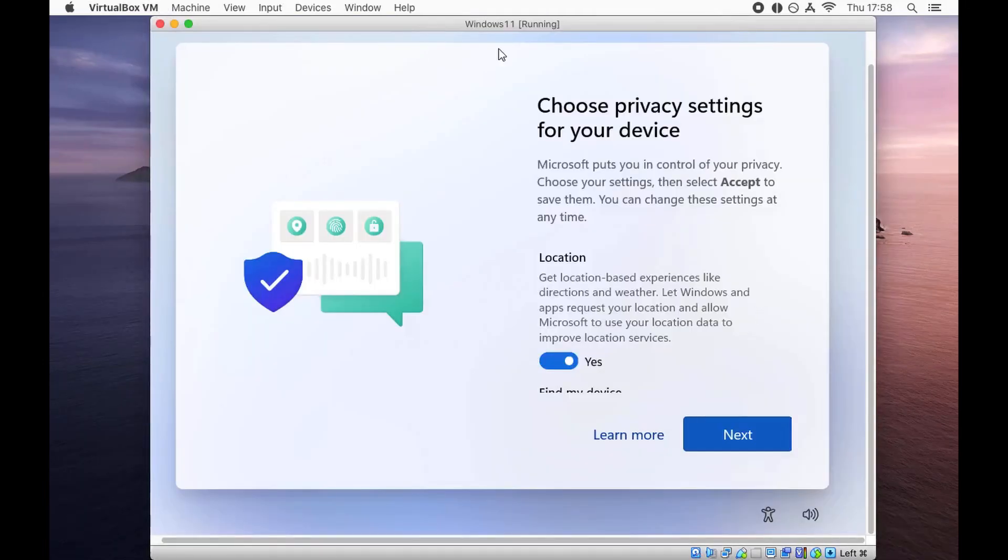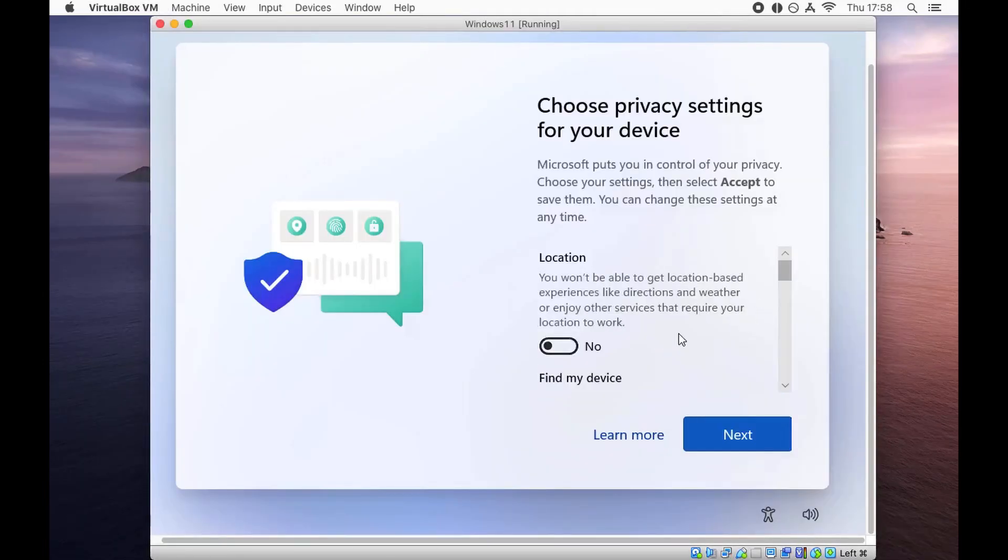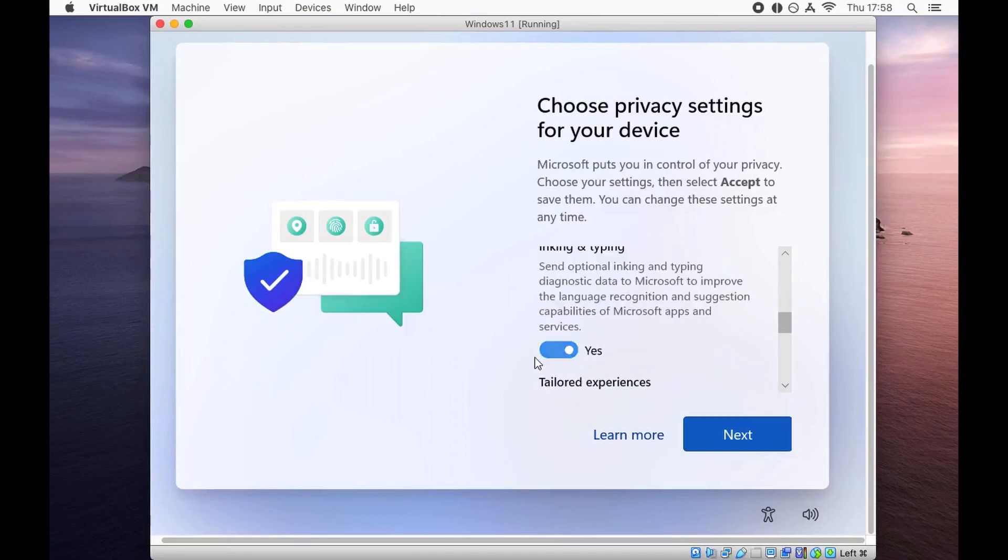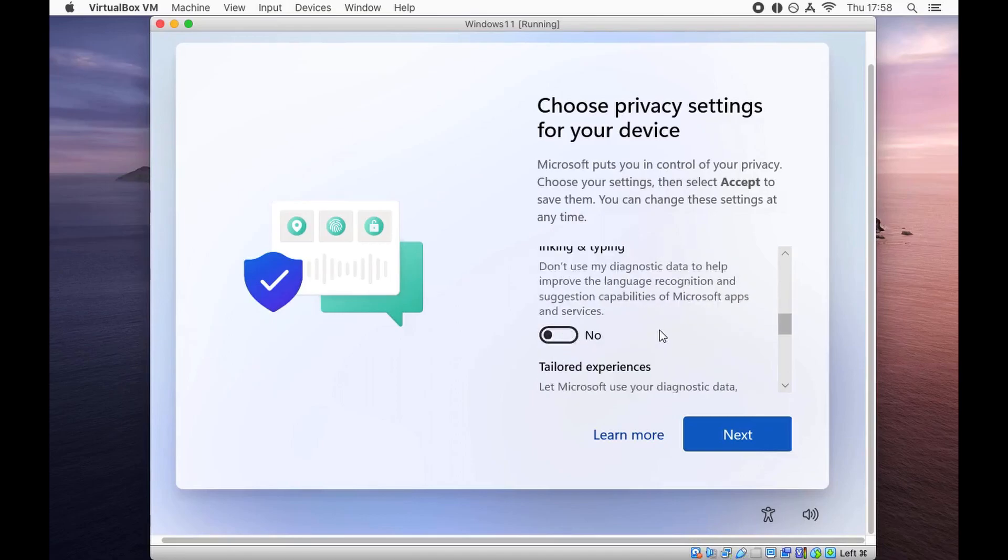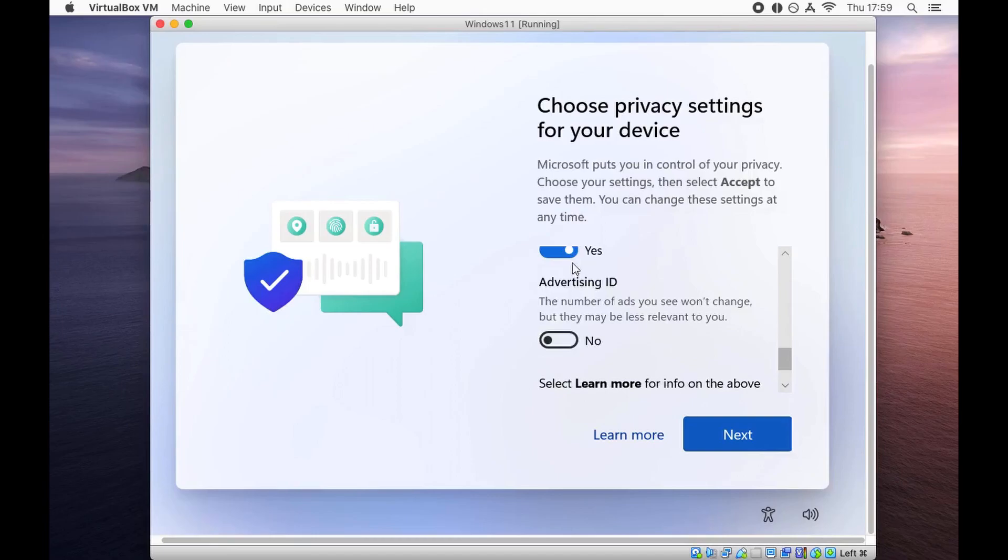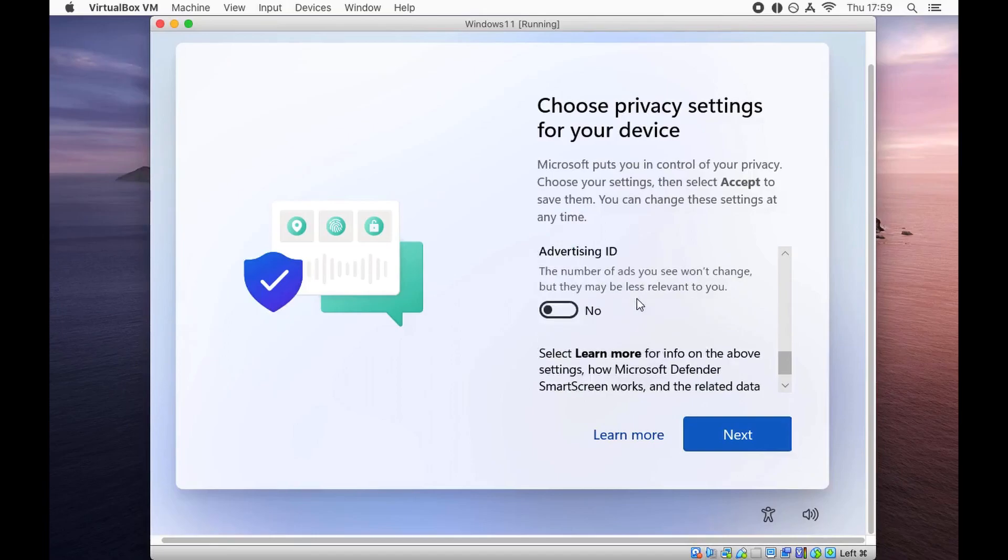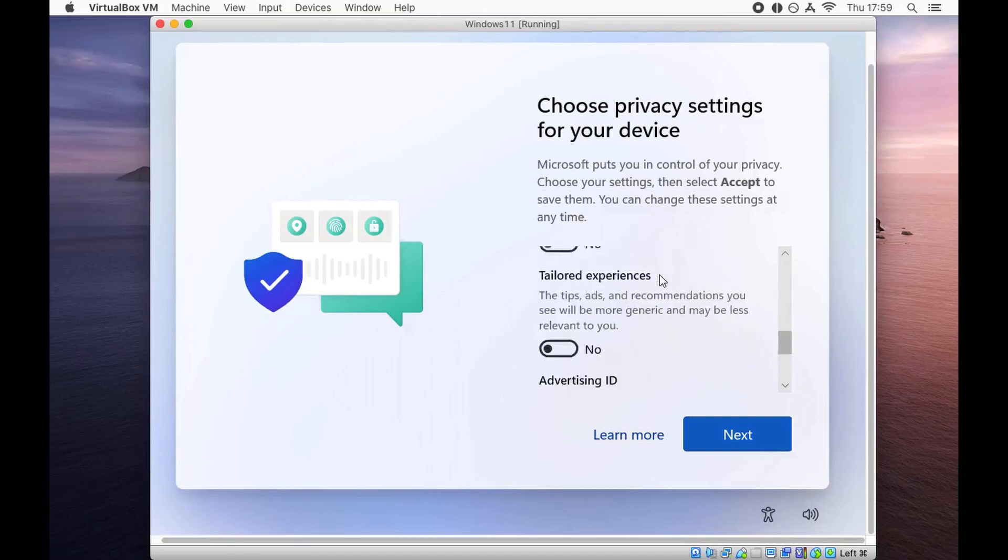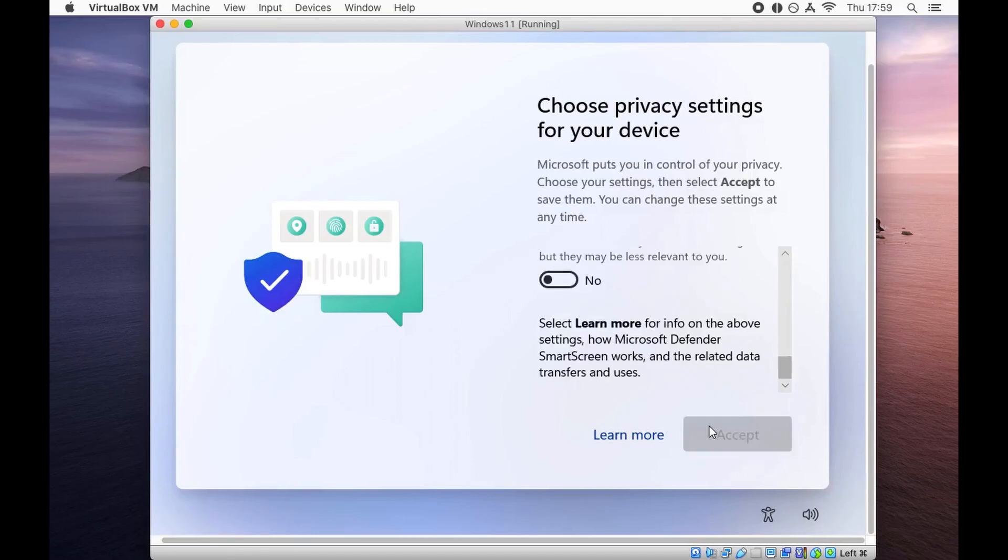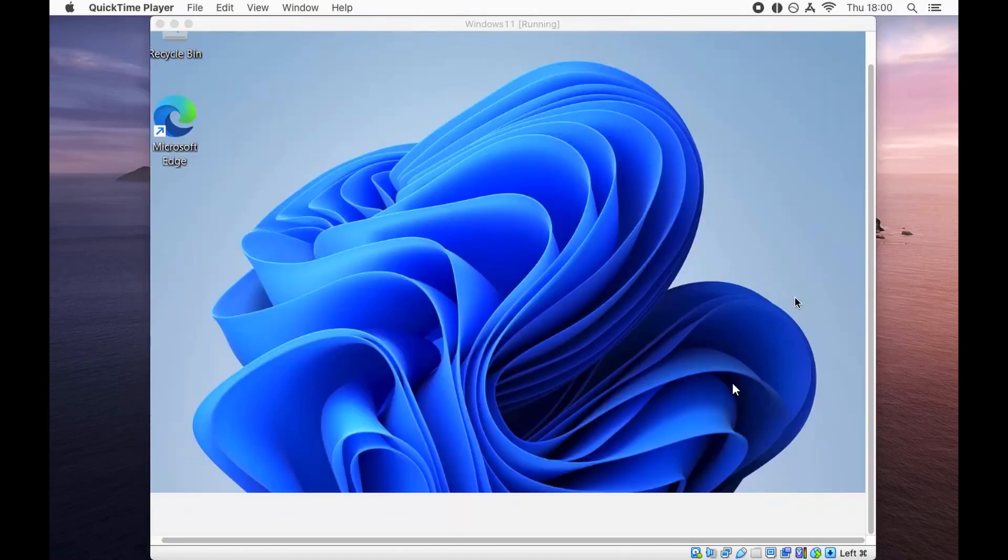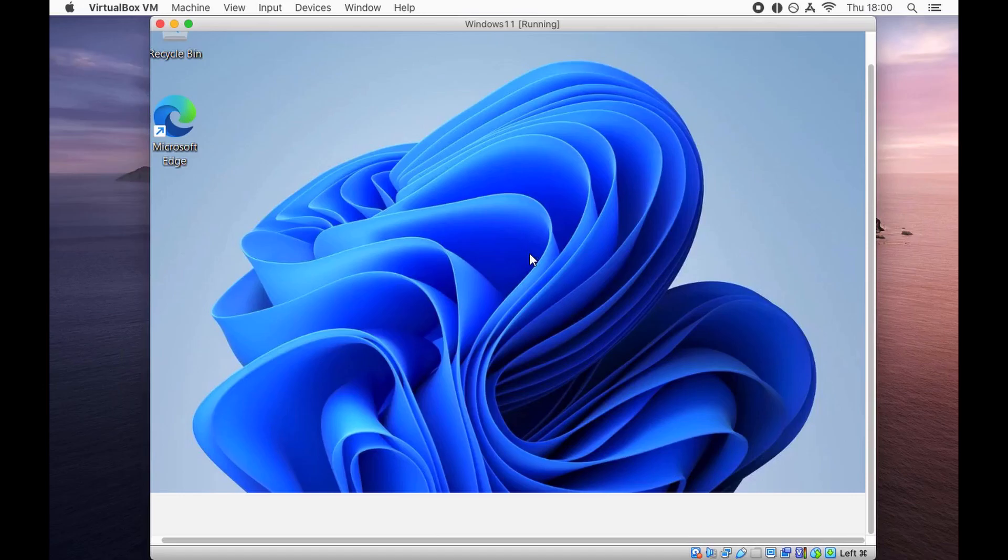Now choose your privacy settings. I'm going to check no for all of these settings. Do the same and click on accept. After we wait for some time, we have a Windows 11 installation perfectly fine and running.